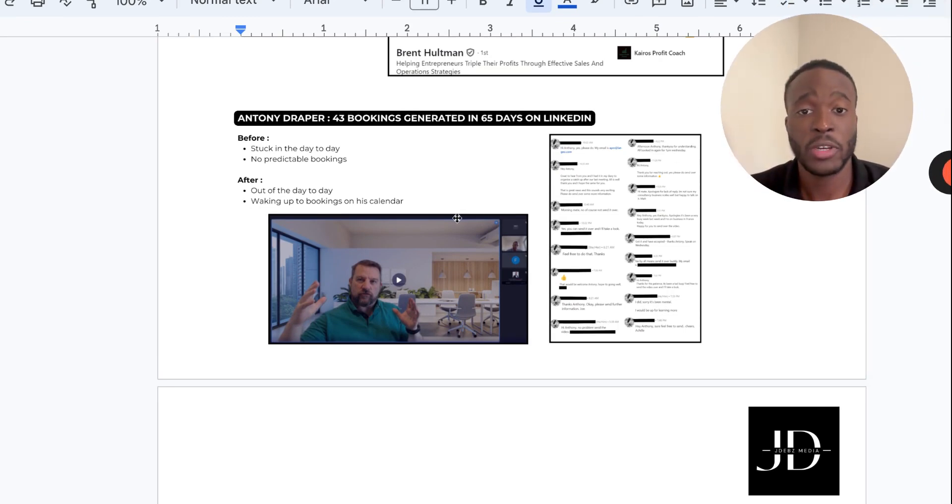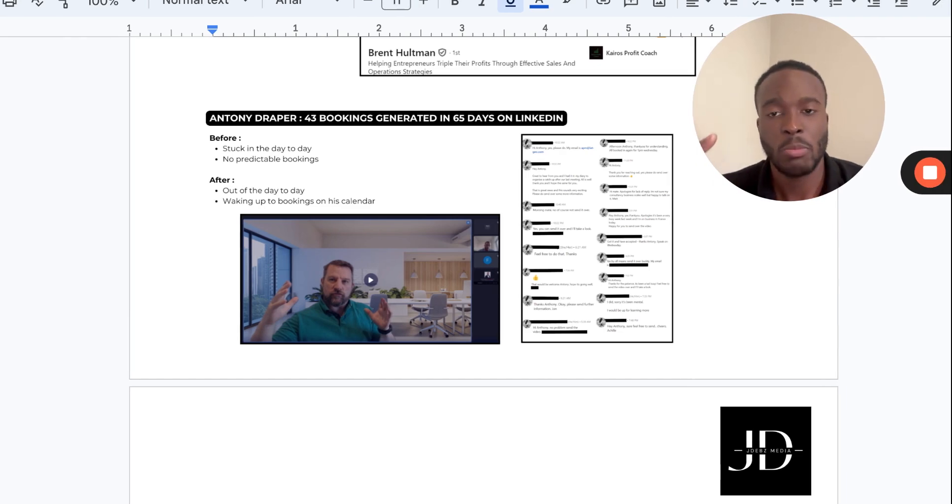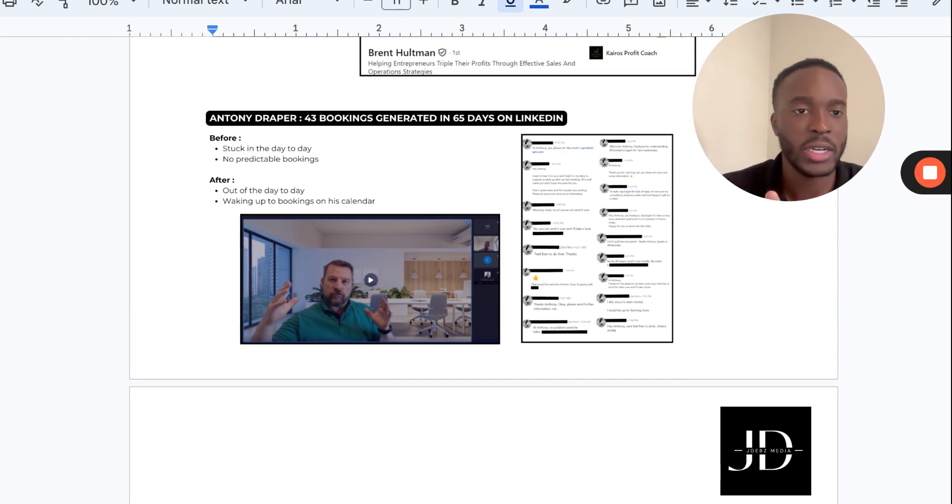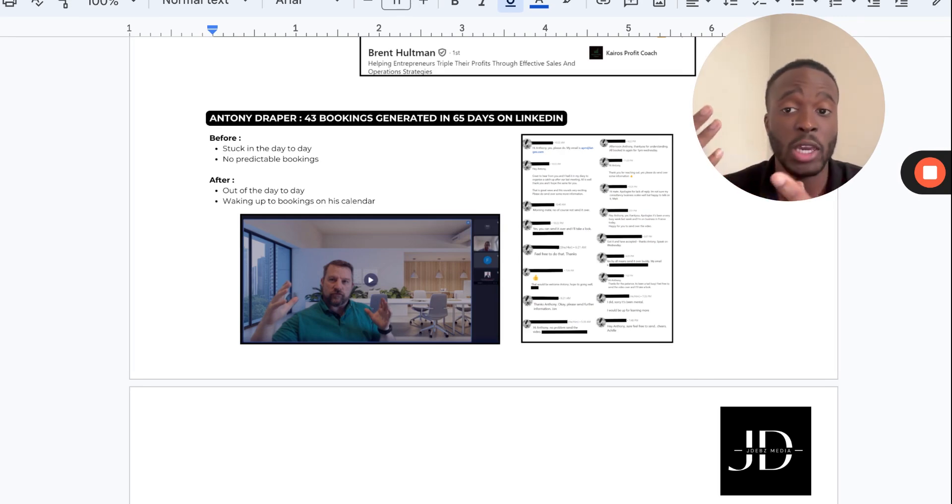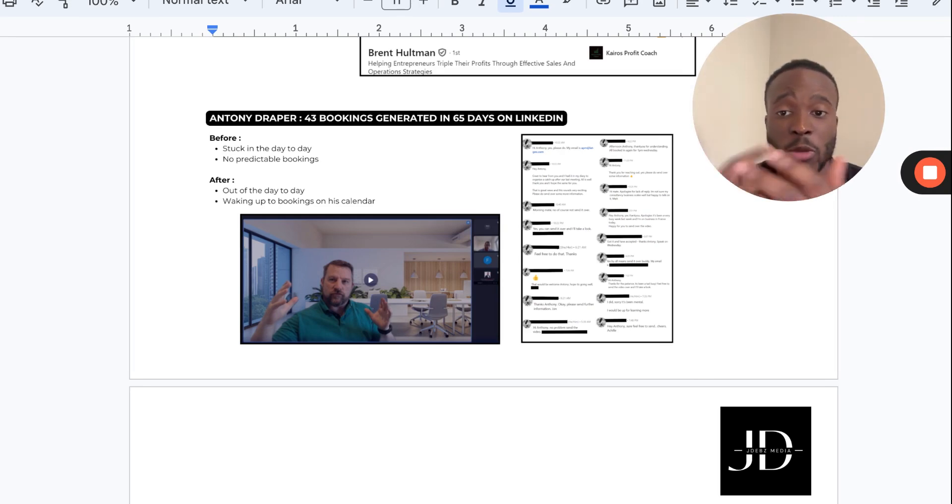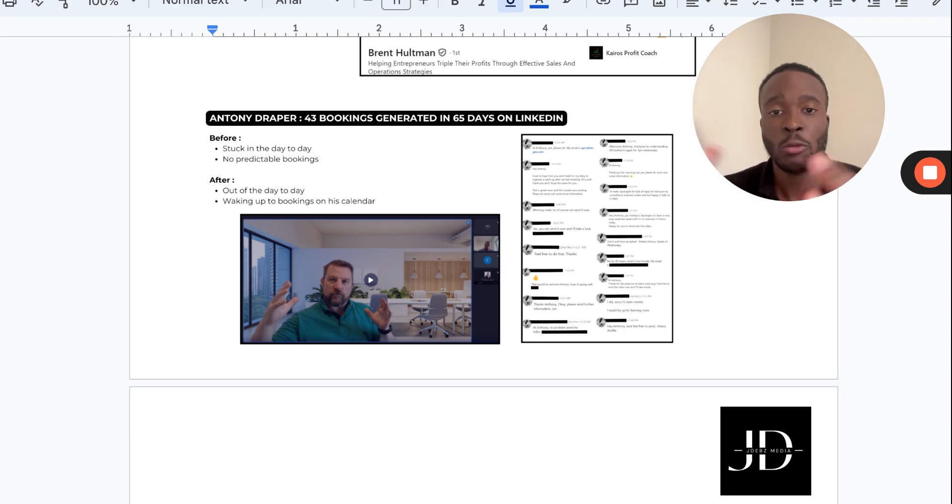Anthony—we actually helped him book 43 bookings in 65 days, which is pretty good numbers. Before working with us he was stuck in the day-to-day with no predictable way to book appointments. After, he was out of the day-to-day, waking up to bookings on his calendar.